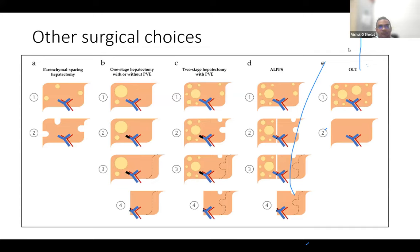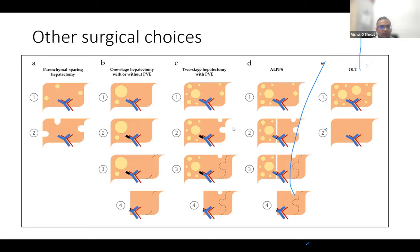Surgical choices include: parenchyma-preserving resection upfront if possible; portal vein embolization if future liver remnant is insufficient; two-stage liver resections or ALPPS for bilobar extensive disease; and very rarely, liver transplantation.